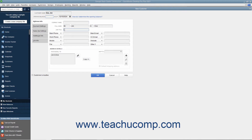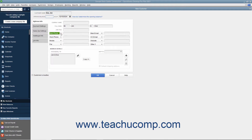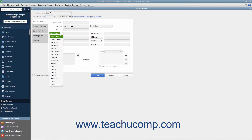Then enter the customer contact information you want to record into the next 8 fields available. For each field, you can select what data to record by choosing the name of a data field from the drop-down field labels shown. The data fields shown by default are, from top to bottom and left to right: Main Phone, Work Phone, Mobile, Fax, Main Email, CC Email, Website, and Other One. Your choices of alternate fields include Home Phone, Alt Phone, Alt Mobile, Alt Fax, Alt Email 1, Alt Email 2, LinkedIn, Facebook, Twitter, URL 1, URL 2, URL 3, URL 4, Skype ID, Other 2, and Other 3.